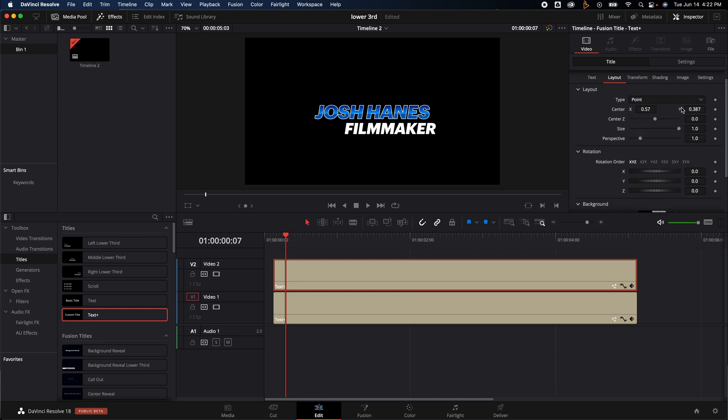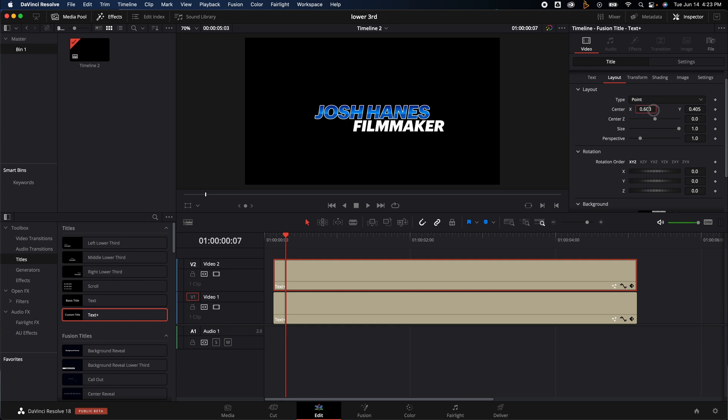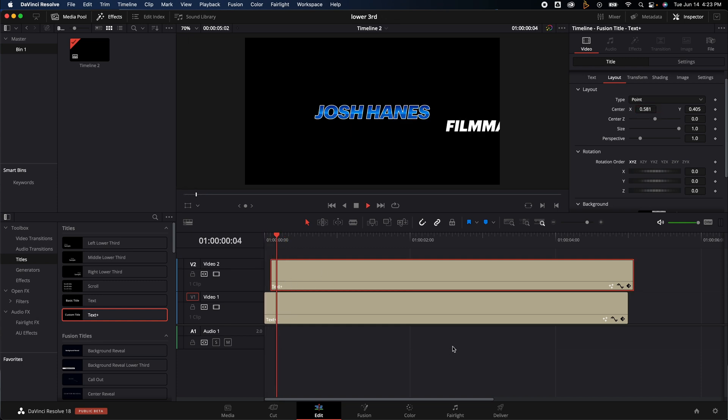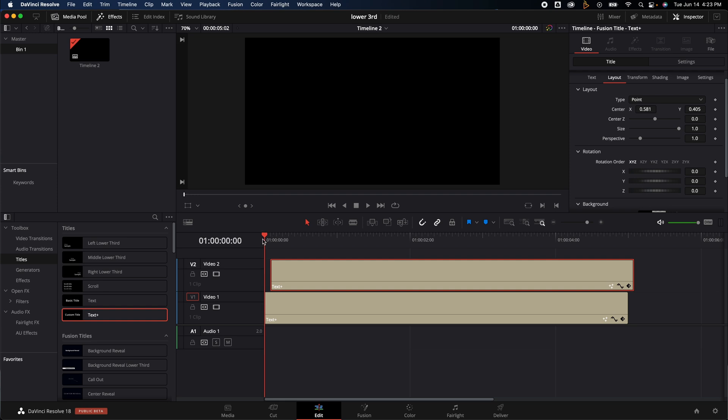I'm going to go back to Layout and reposition it so it's right underneath just like that. I like to offset these a little bit so it kind of comes on just like that.